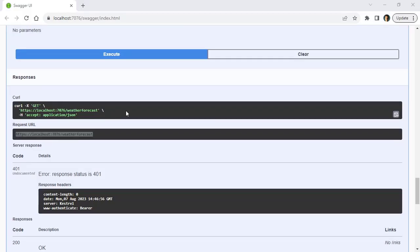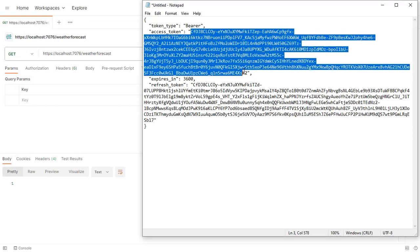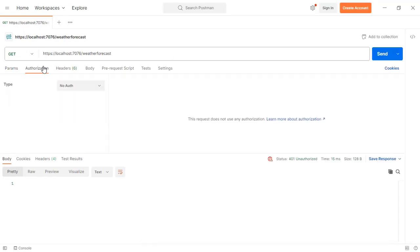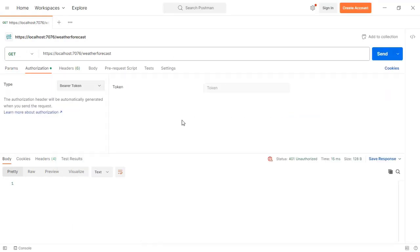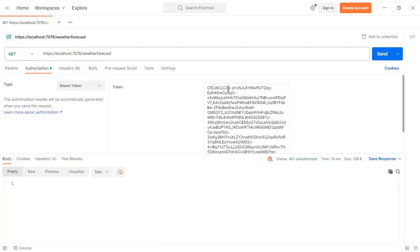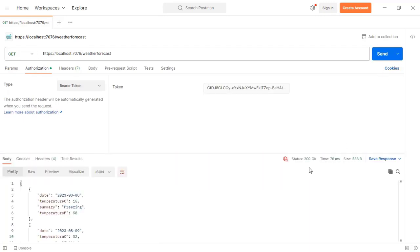Now let's come back to here. Let me get the access token, copy, and let's come to authorization, bearer token, and here we paste the token. Send. And we get back a 200 ok. So as you can see it works.